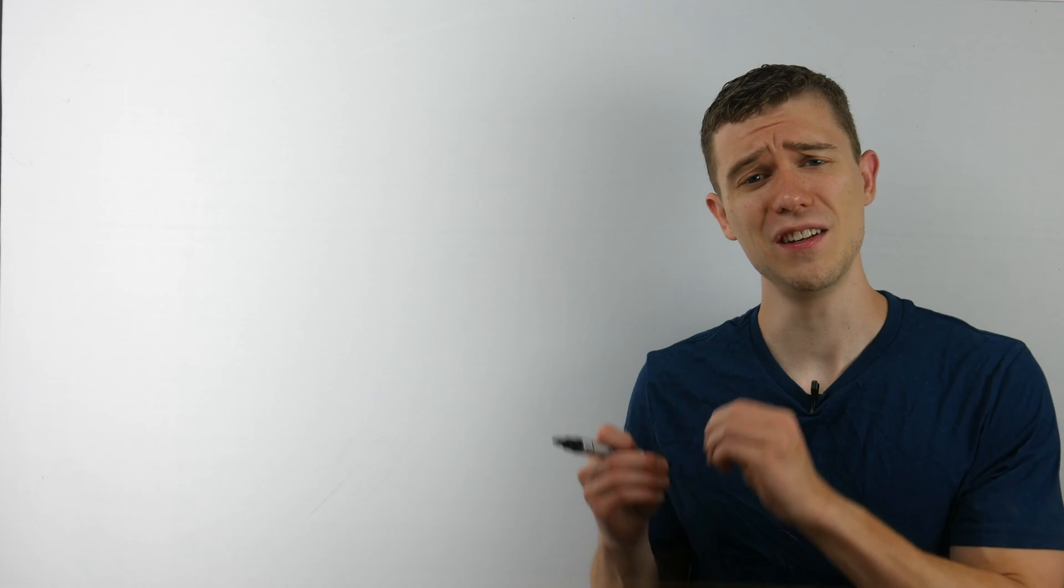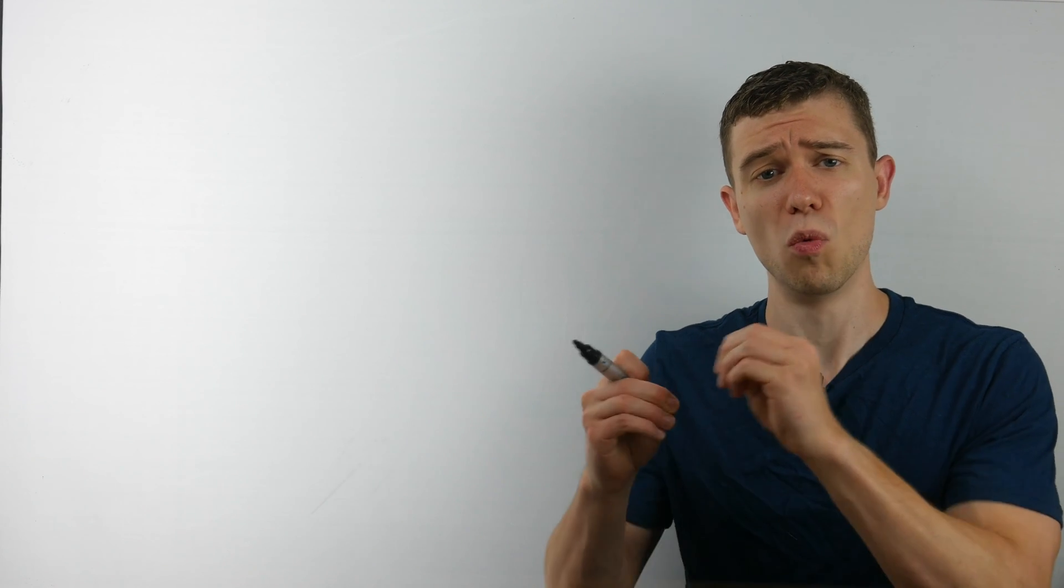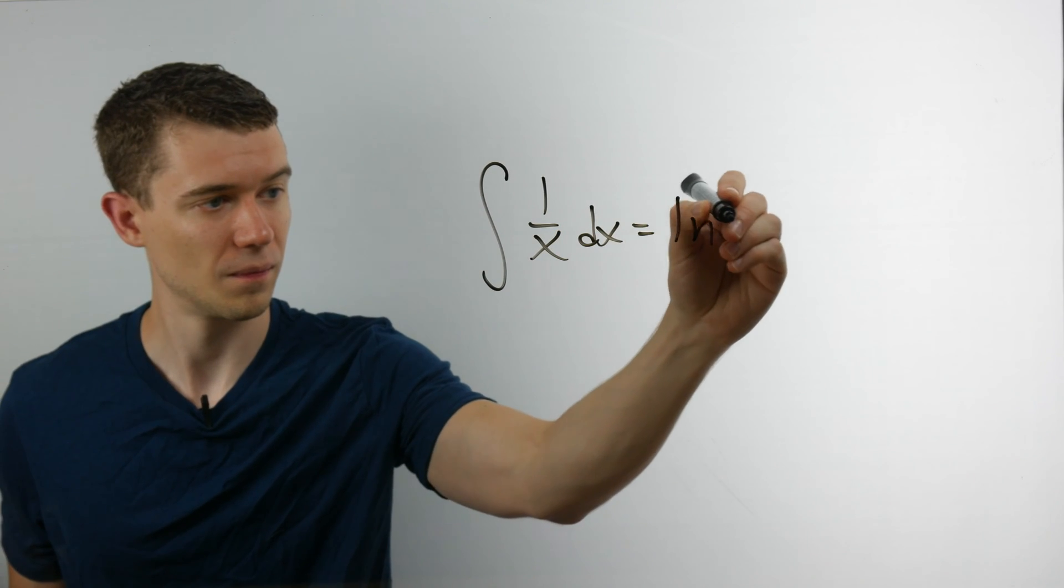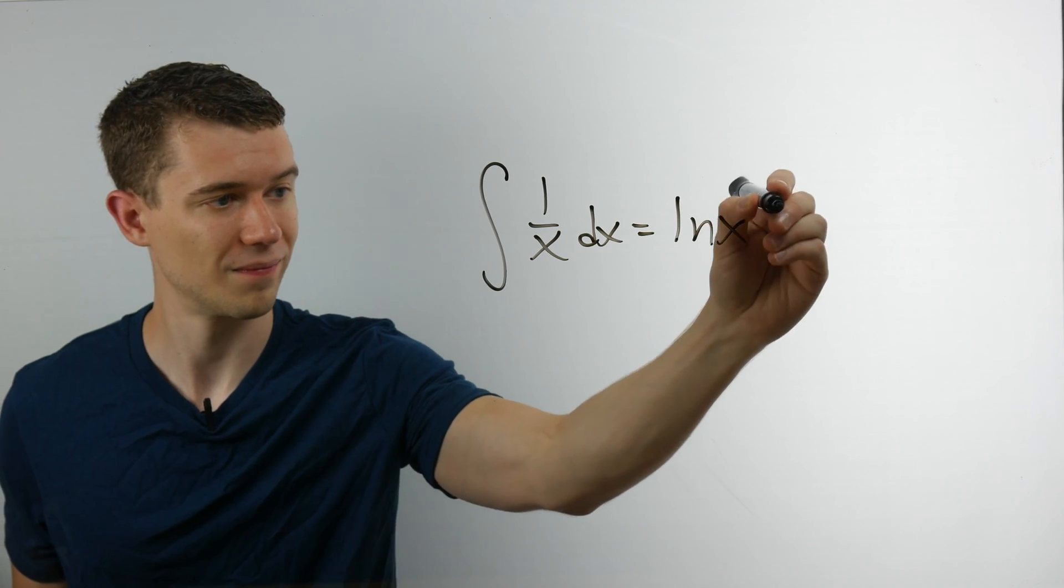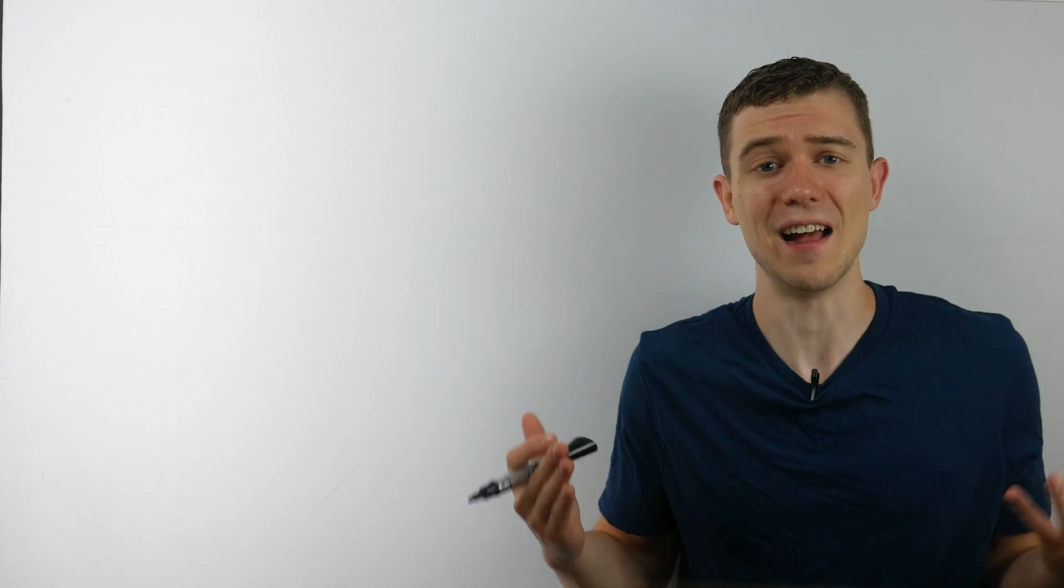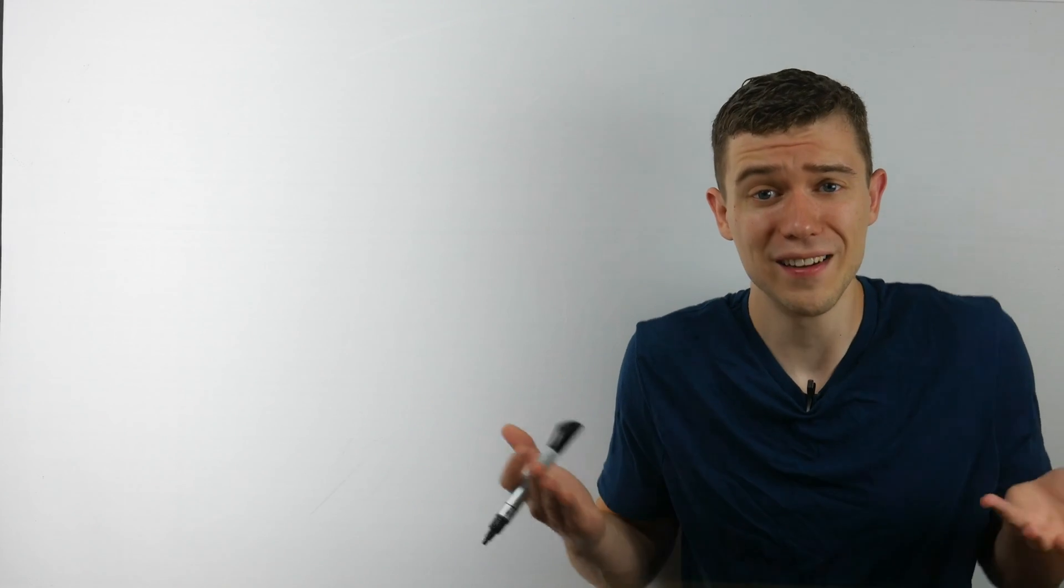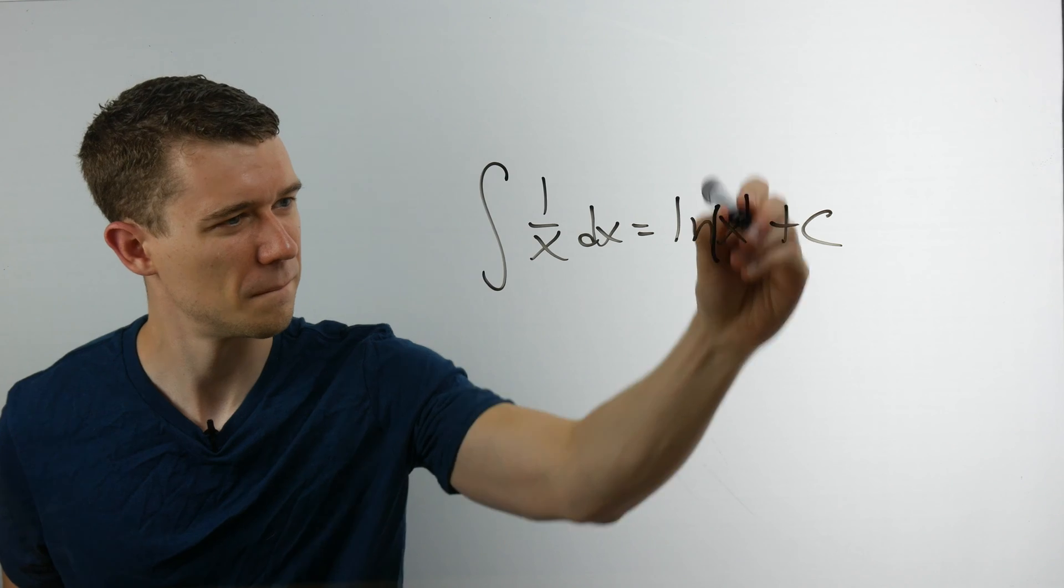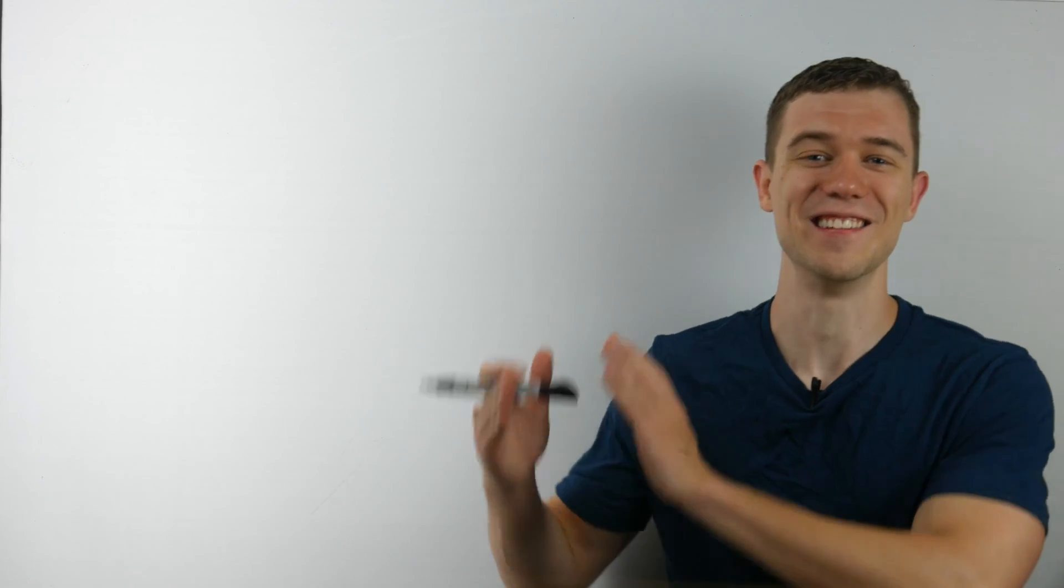Mistake number four is when you're integrating one over x. Everybody knows the antiderivative of one over x dx is ln of x, right? Right? Makes sense? No, it's ln absolute value of x. You need the absolute value.